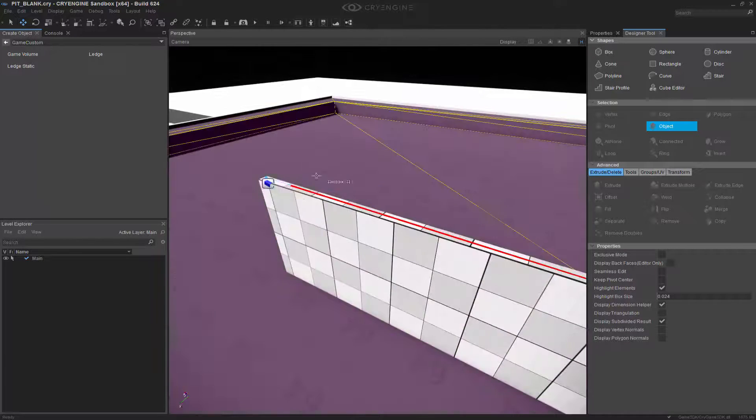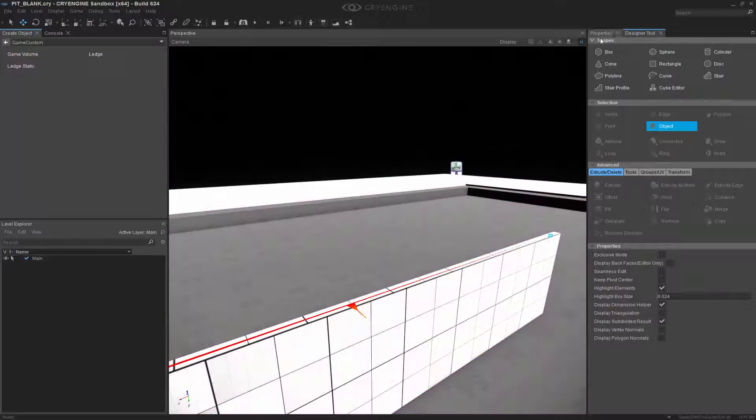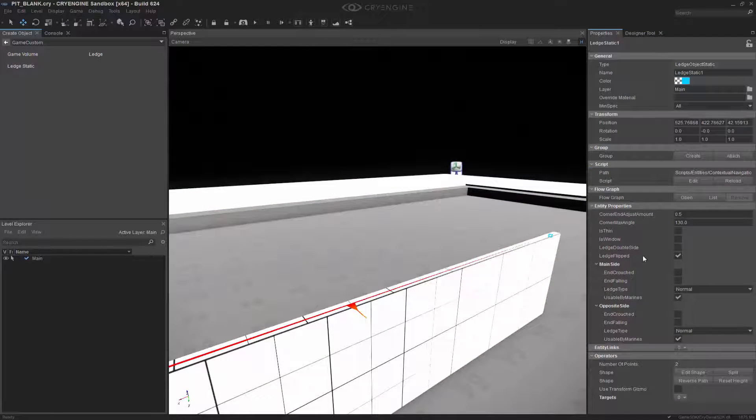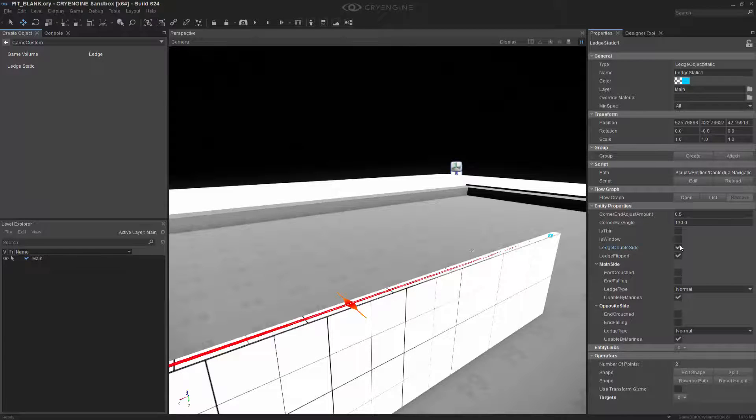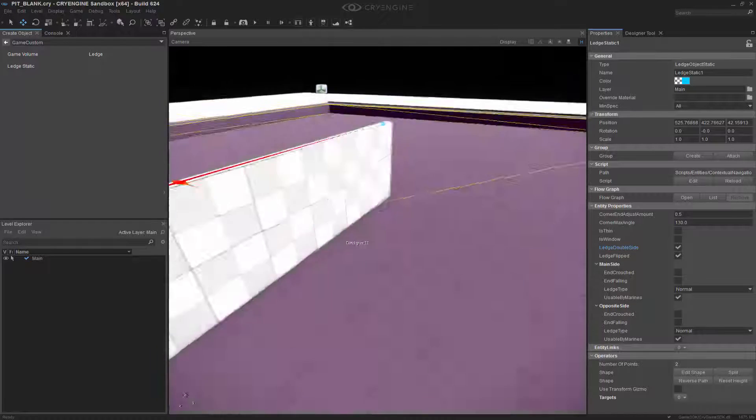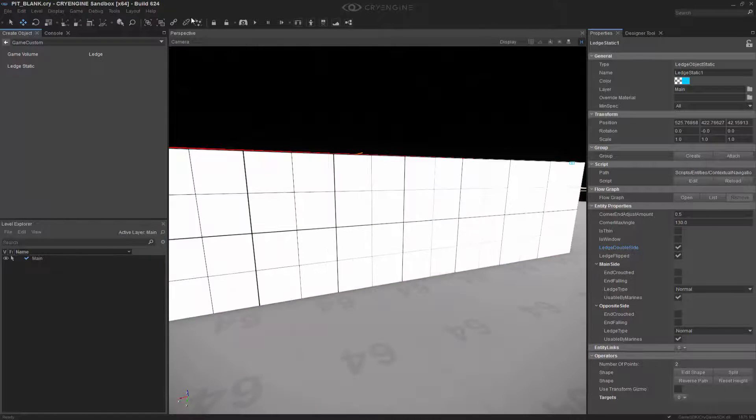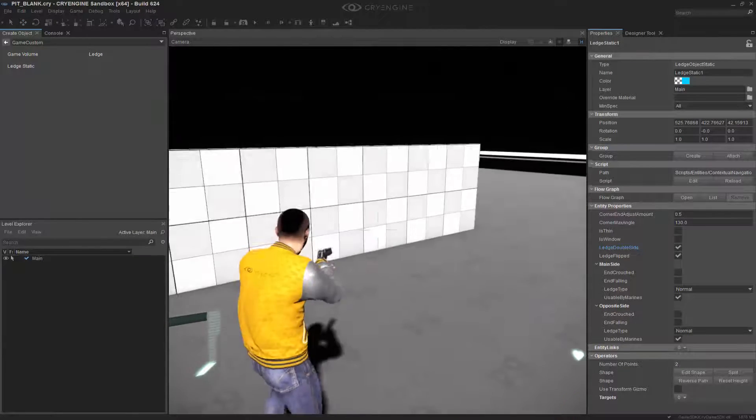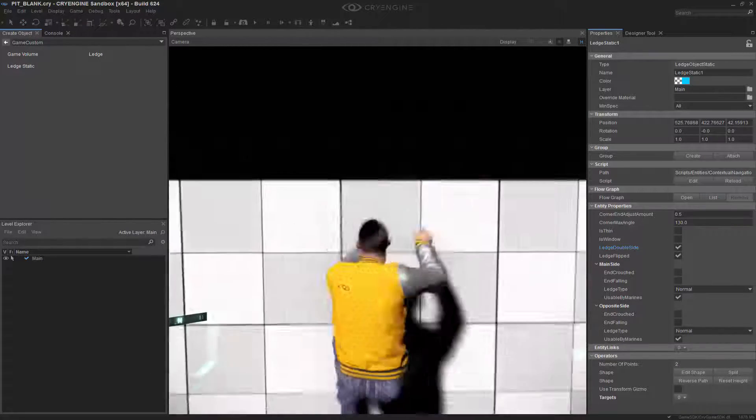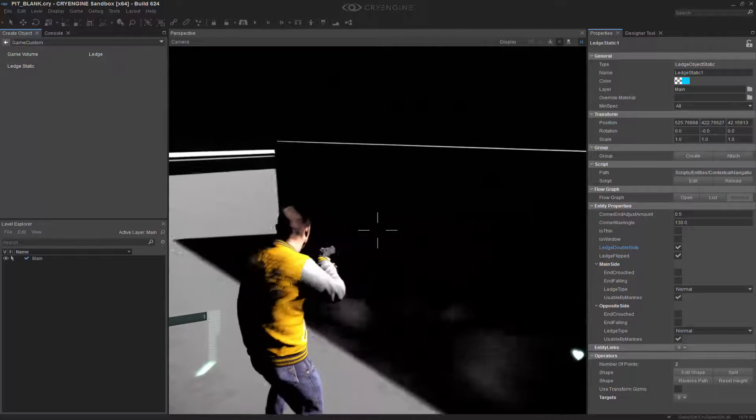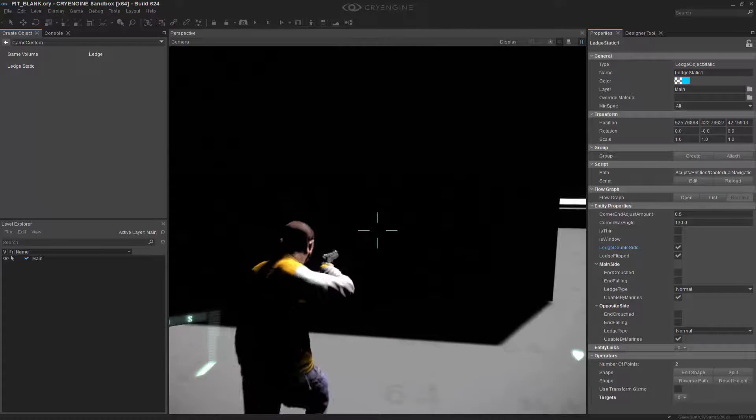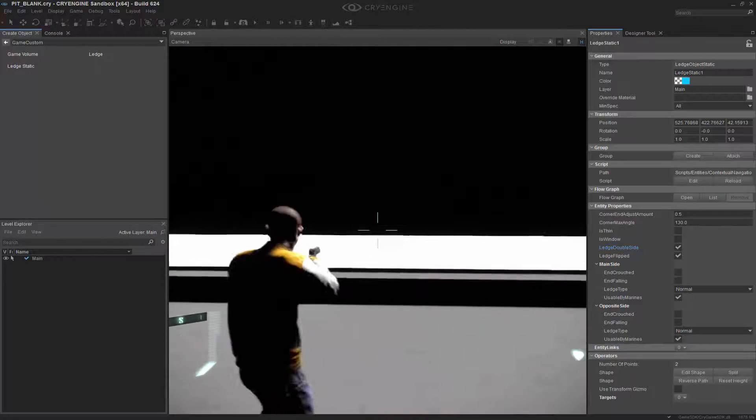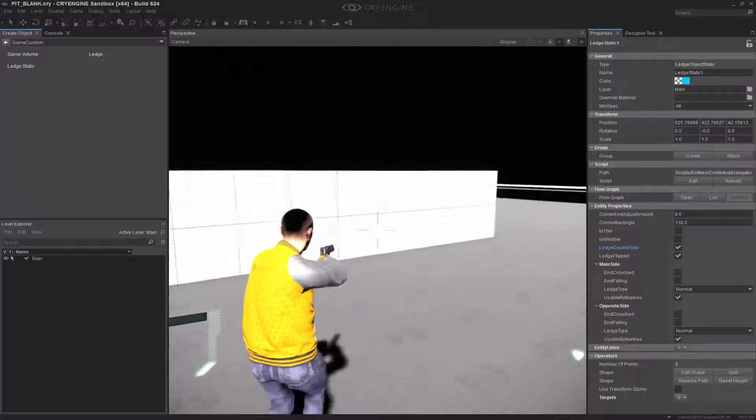So if we choose the ledge static and go back to Properties, we want to toggle on Ledge Double Side. If I do that, now we have it on both sides and we should be able to interact. I'm going to go back in and press F1. We're going to interact on this side. Now I'm on that side. Let's go in here and jump again. We can see that we can interact on both of them.